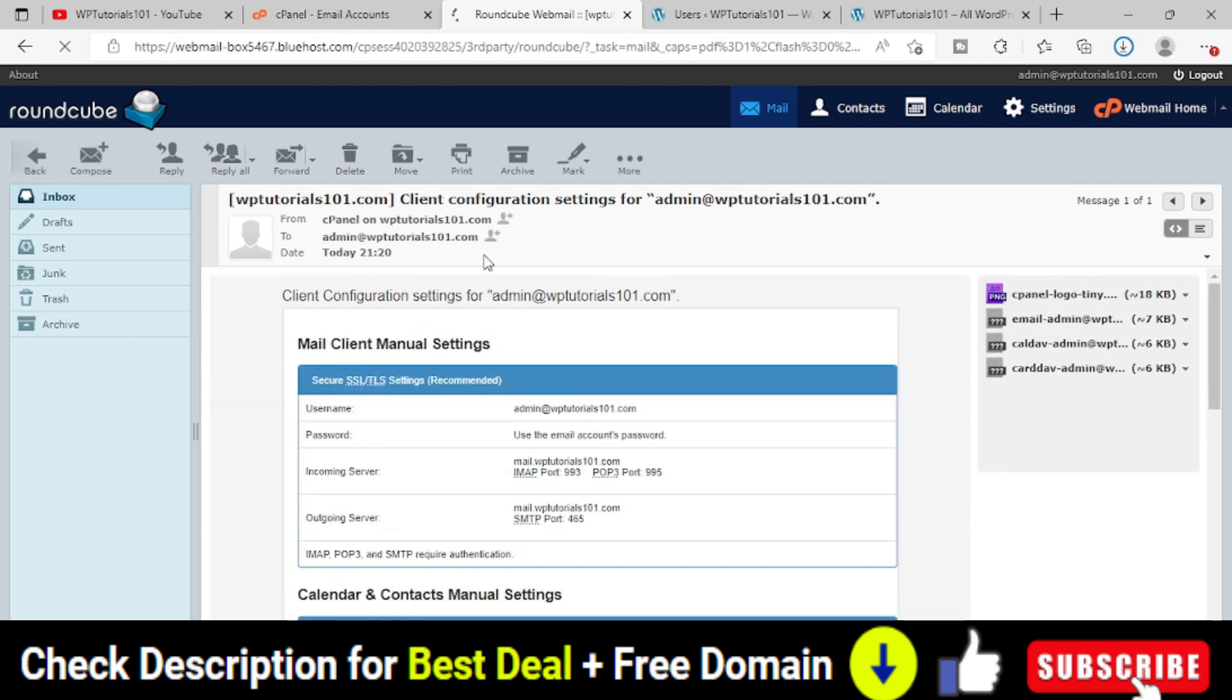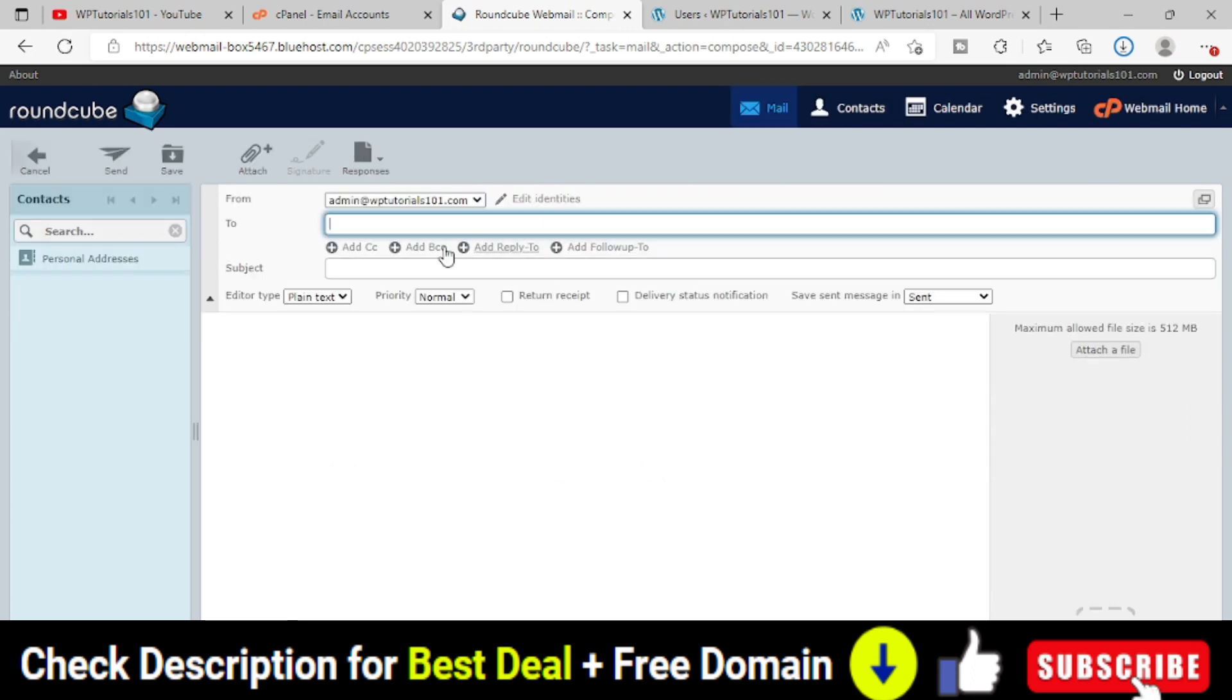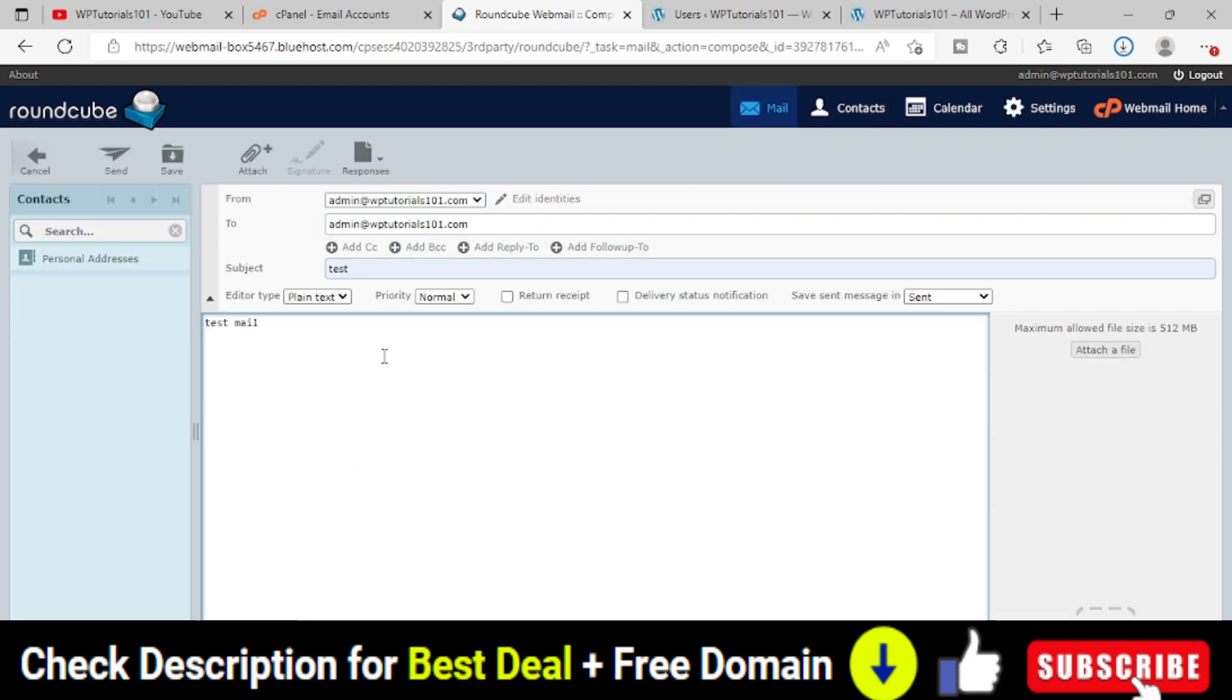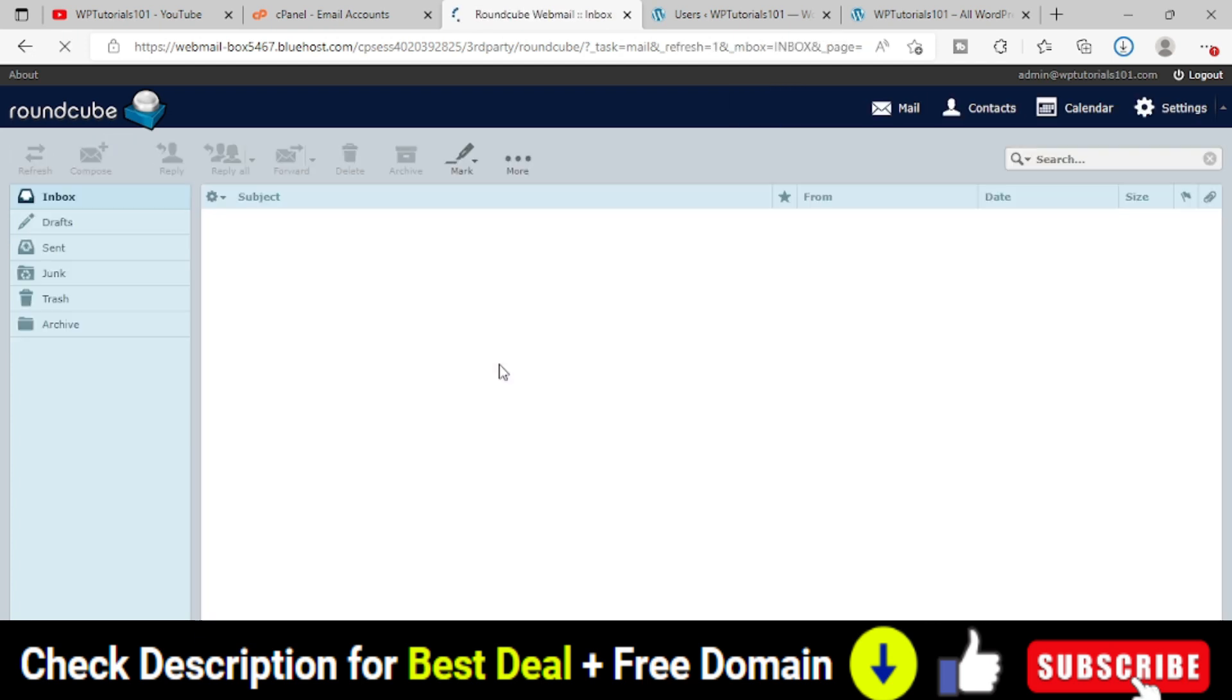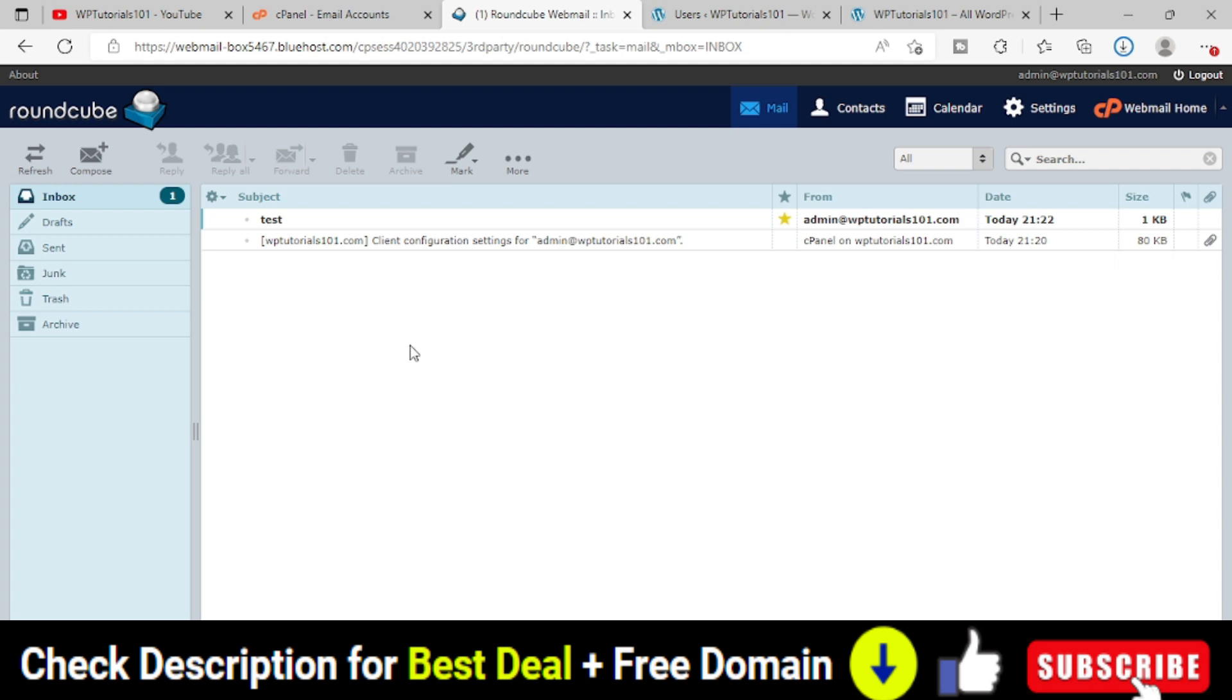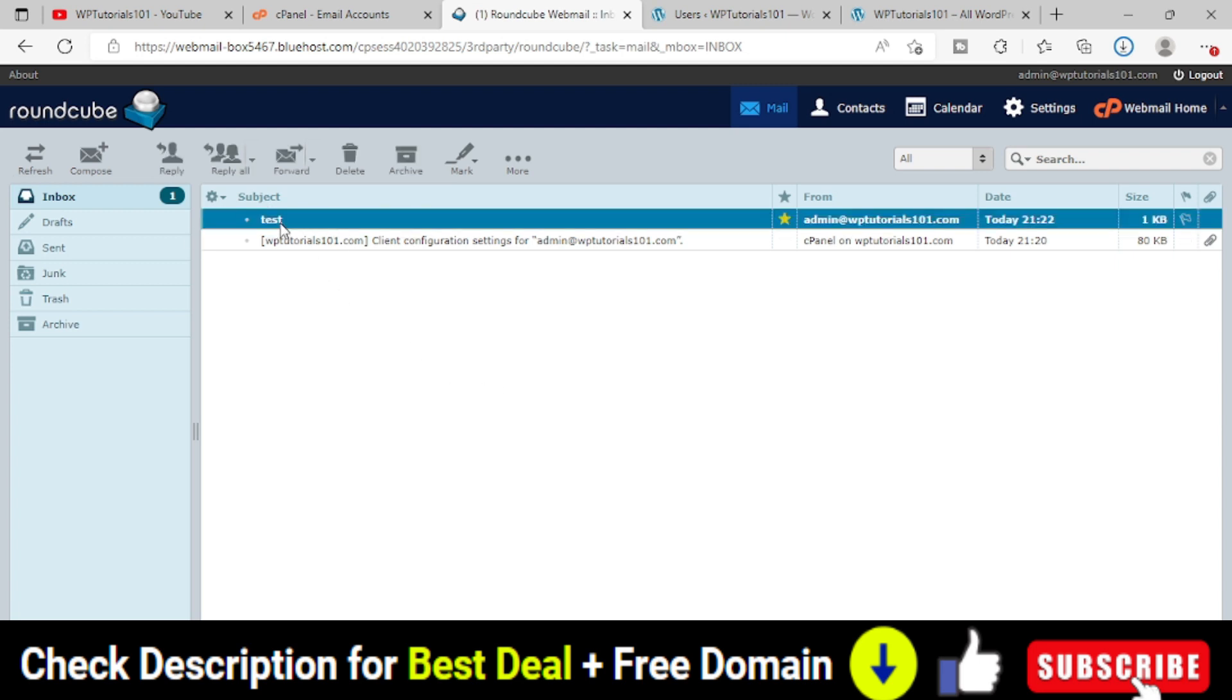Let me create a dummy mail. I have provided all the details. Let me send the mail. From this mail itself I am sending another mail to this mail. You can see that. I received that particular mail.